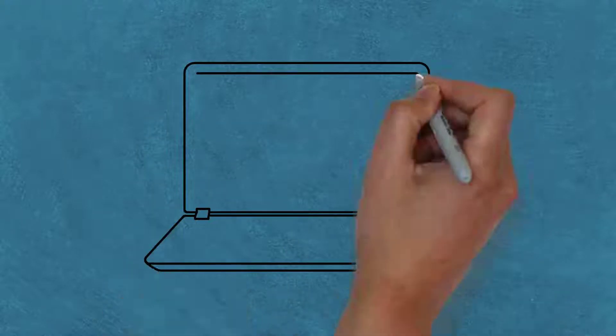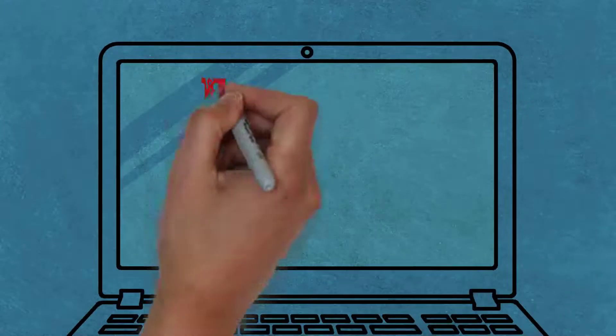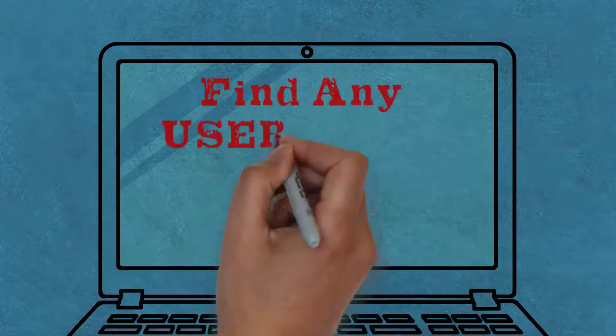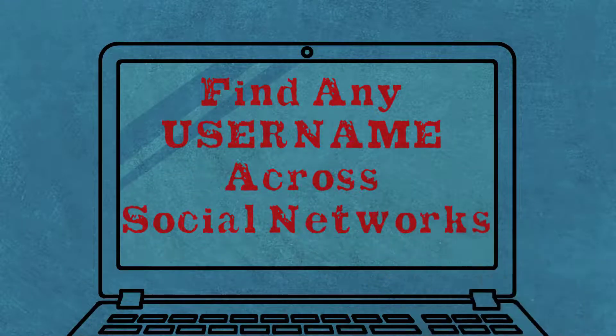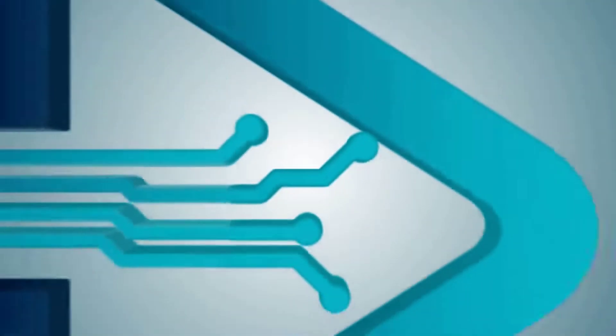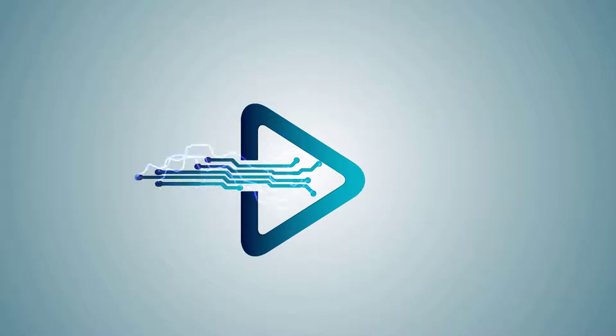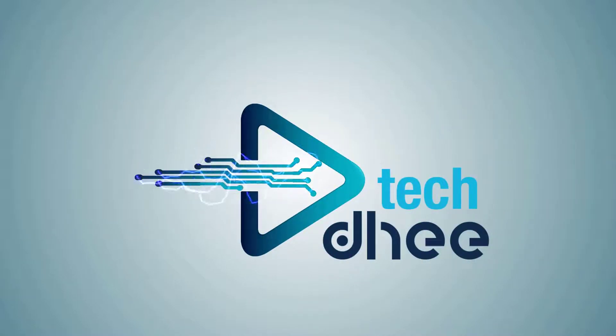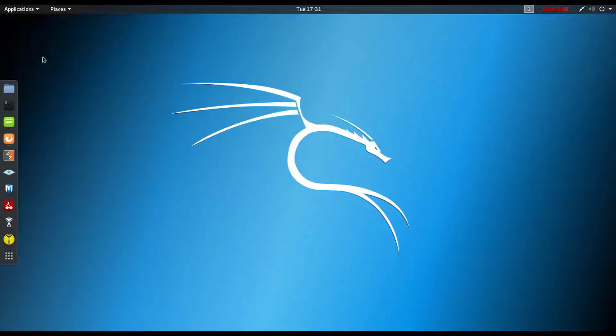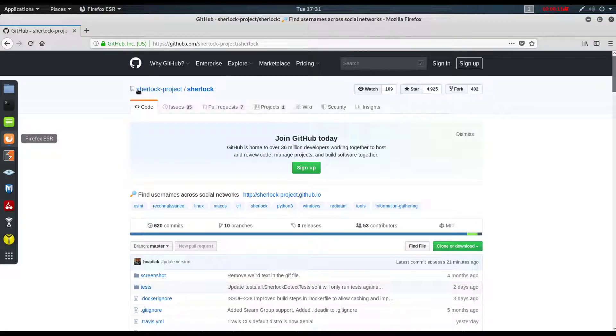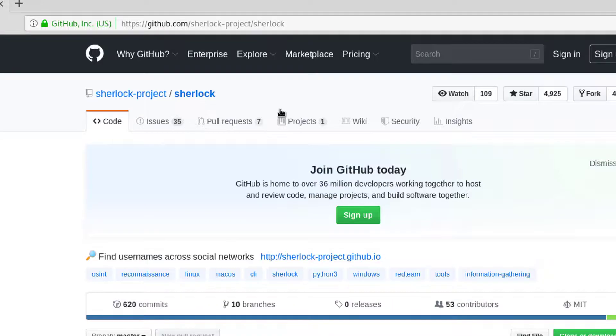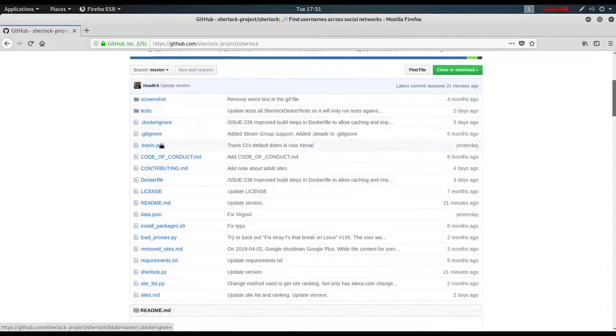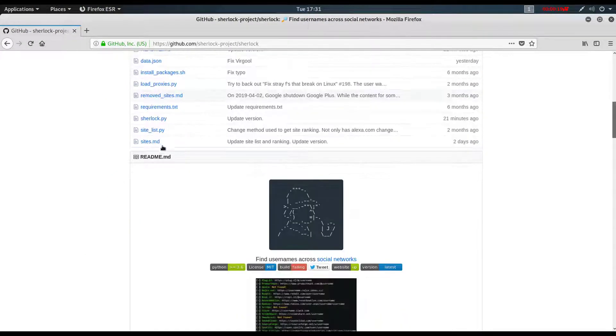Welcome to my YouTube channel. Today I'll show you how to find any username in the social network. Let's start guys. I give the link in description where you can easily use this script. This is the script where you can find any username in the social network.